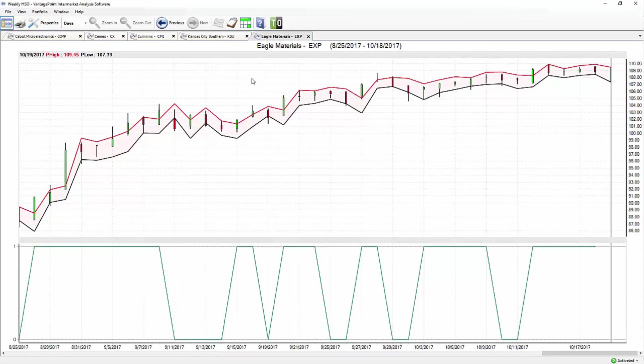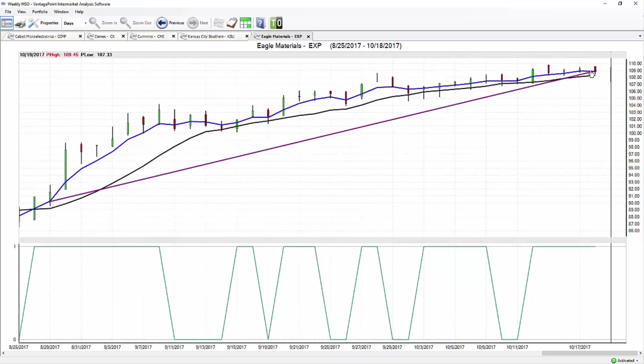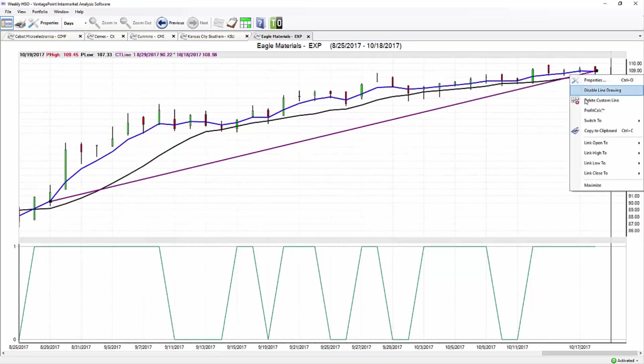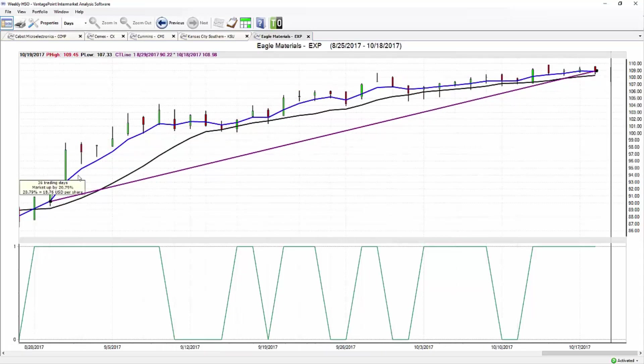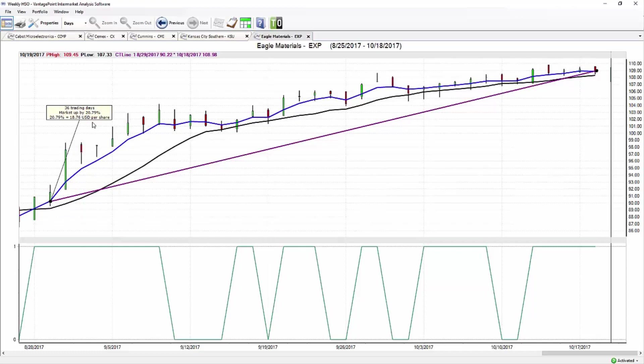This is about sticking with your strategy whether it's to the upside or to the downside and having these tools that are really adapting to those changing market conditions so you can keep executing very efficiently. Here we see Eagle Materials up over 20%, or $18.76 per share, just over the past 36 trading days. Just really phenomenal stuff.